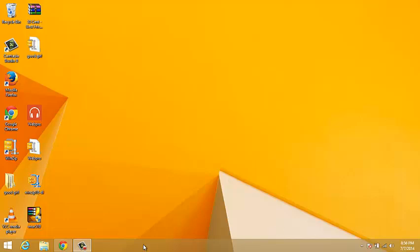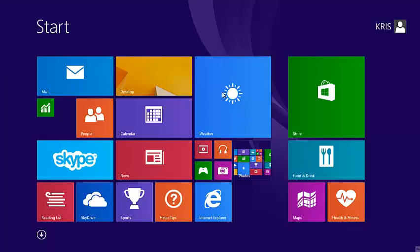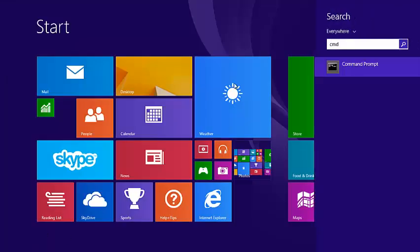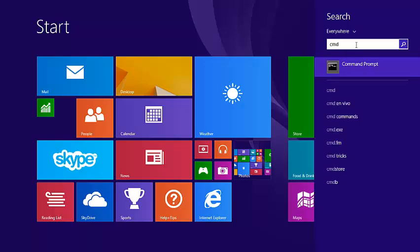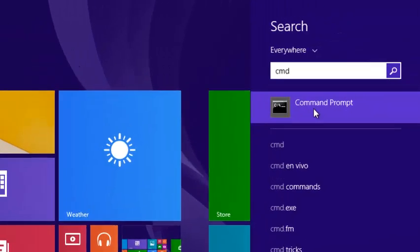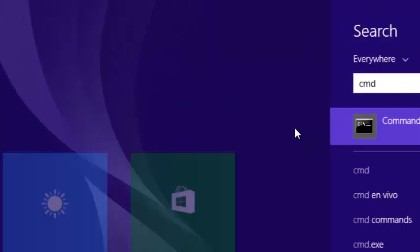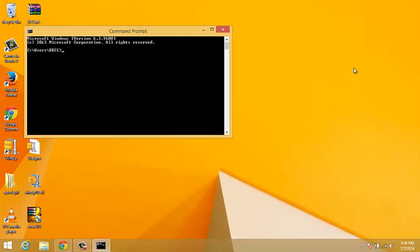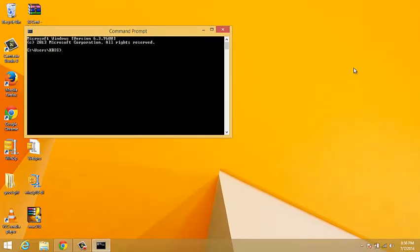The first method is on your start screen. Just start typing CMD, and a search text box will appear on your right-hand side with the menu. Command prompt will appear, you're going to click on it, and it should open the command prompt for you.